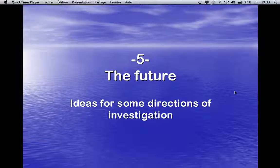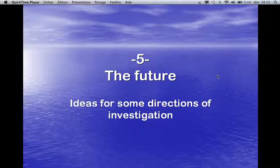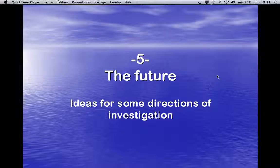This is the fifth video of my presentation of ATCM 2013 in Mumbai. We will see at the end of this presentation what will be the future of my research. I will give you some ideas for new exploration and new directions of investigation.